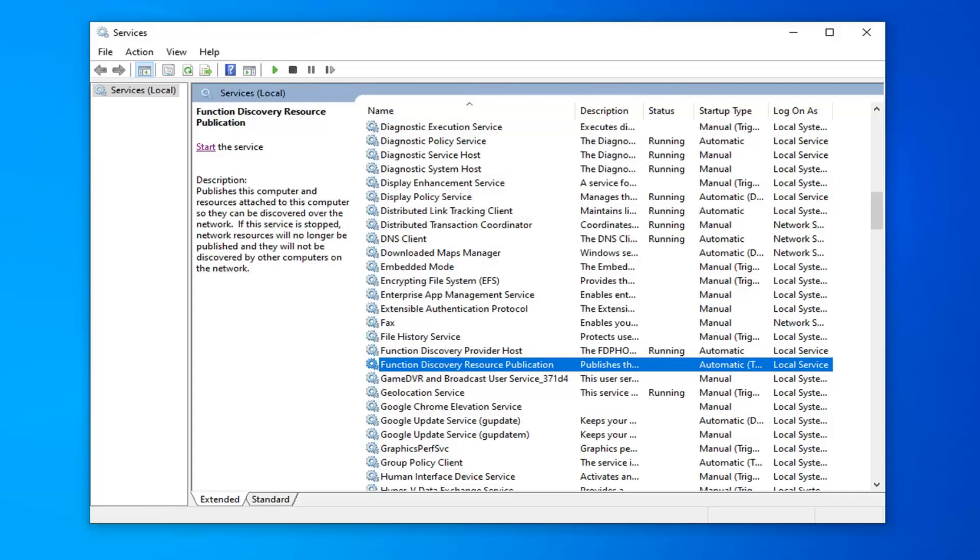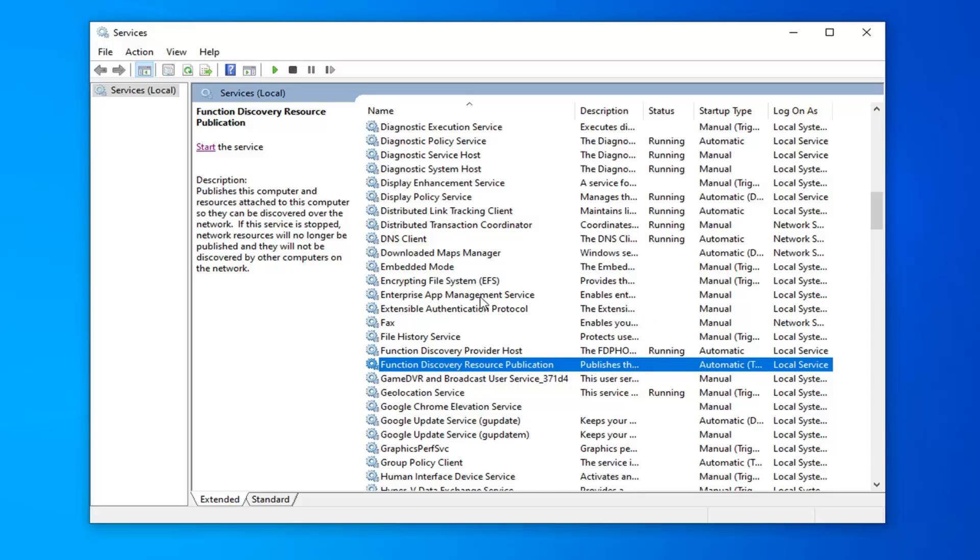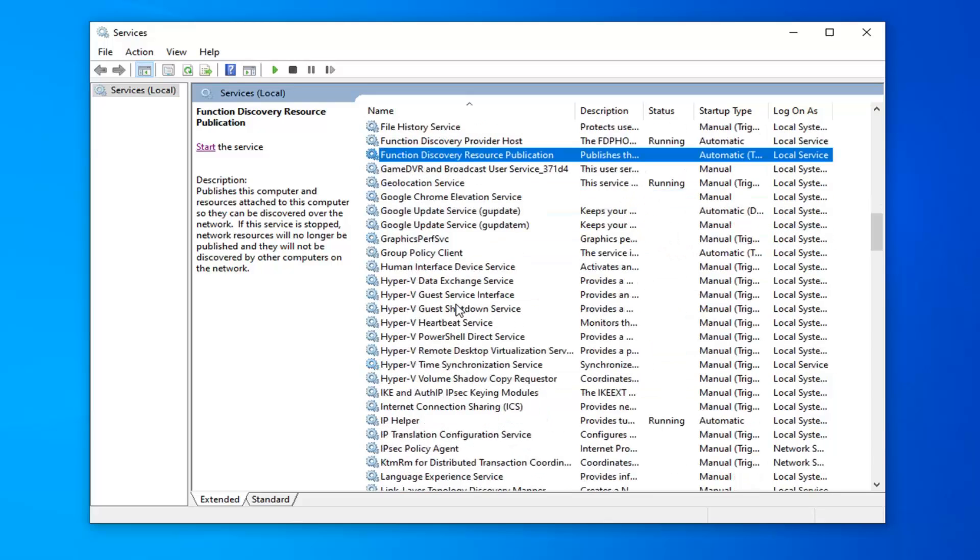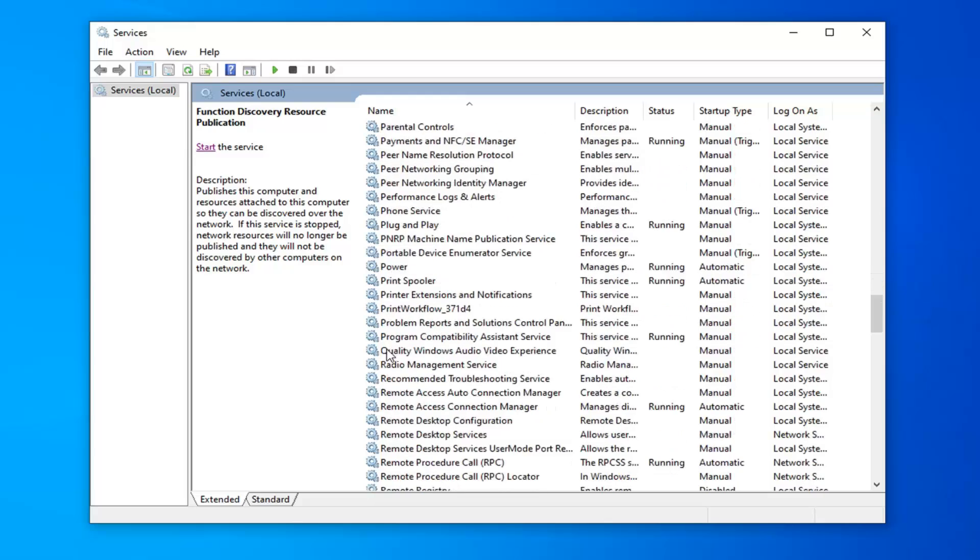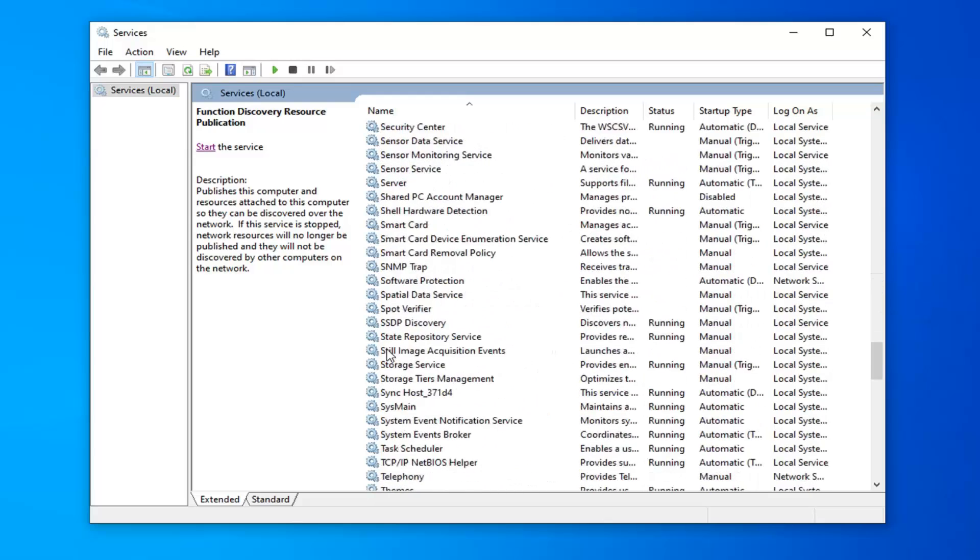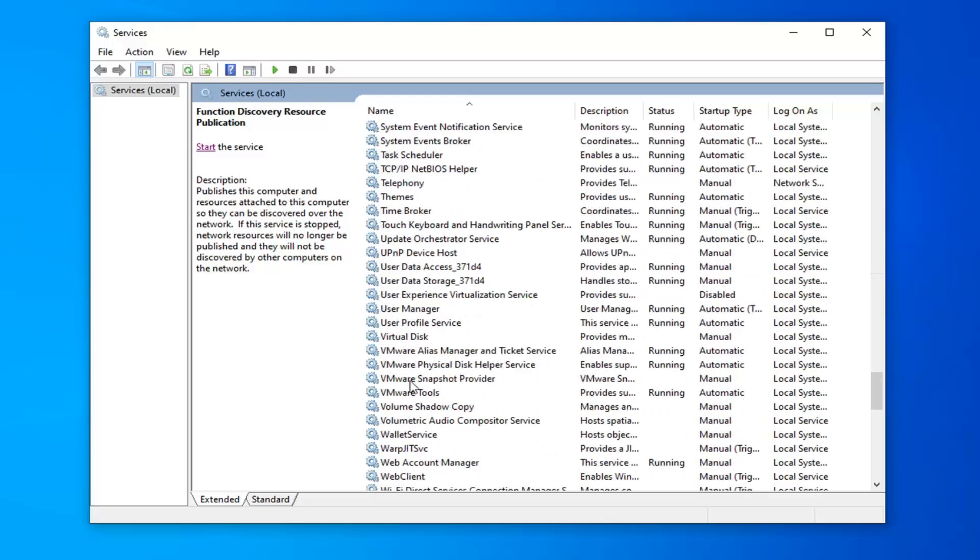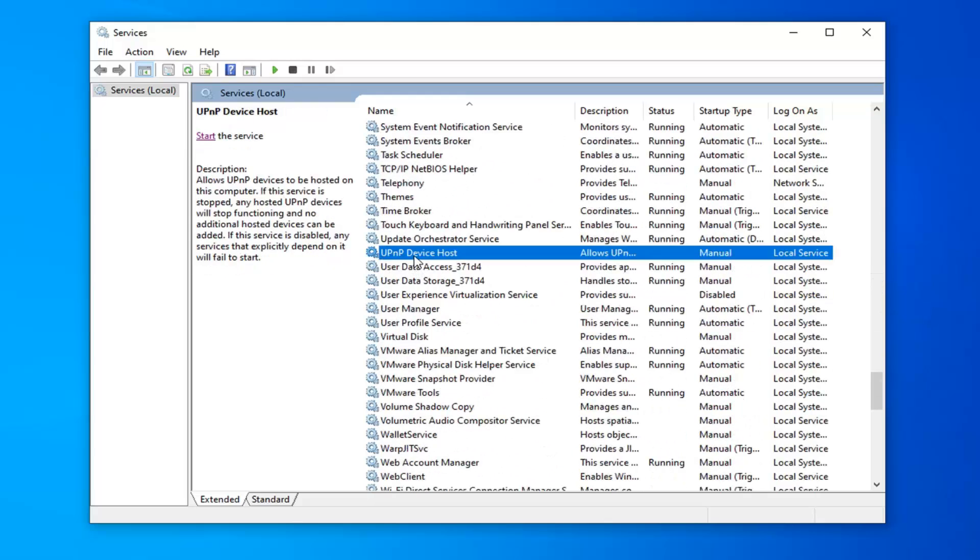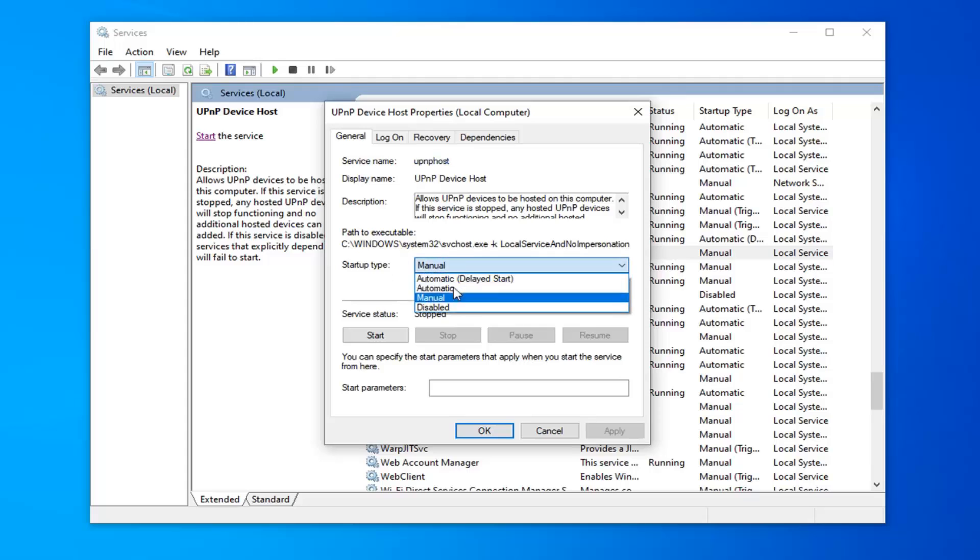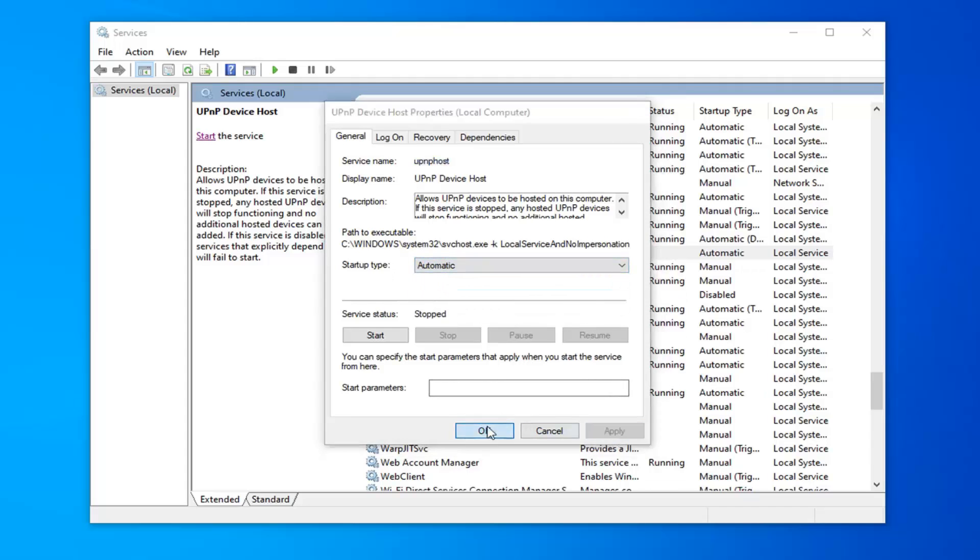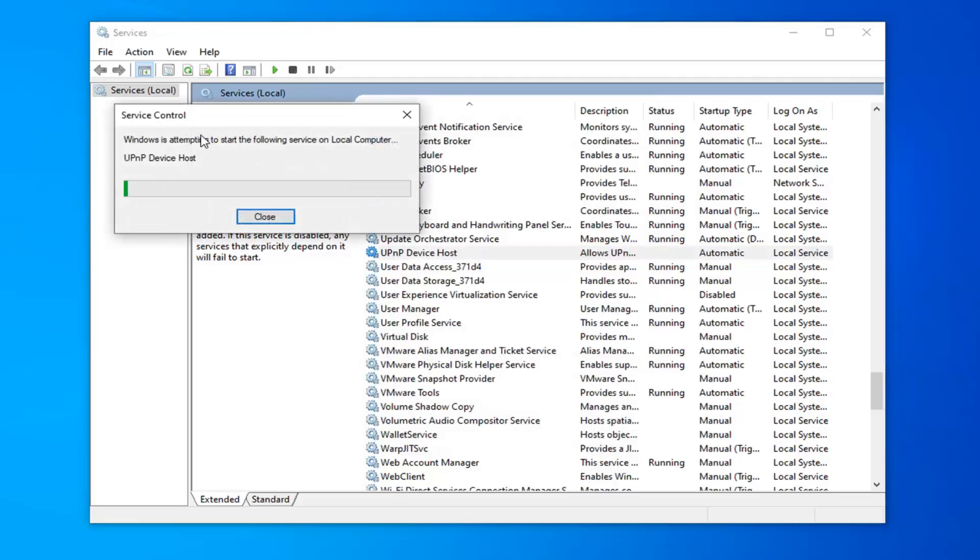And with that you want to go ahead and now look for an additional service here called the UPnP device host. So I'm going to scroll down to the U section here. Go ahead and double click on that. Start up type. Click inside the drop down menu. Select automatic and then select apply and ok. You want to start the service.